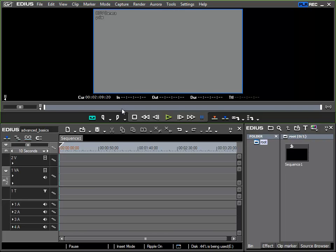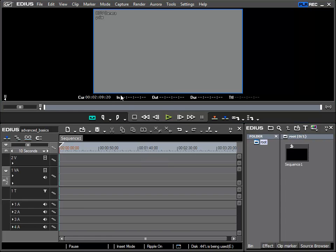This is obviously useful if I have a basic understanding of what is on my tape and where it is located. If this is the case, I can just enter the timecode position and EDIUS will go directly to it.